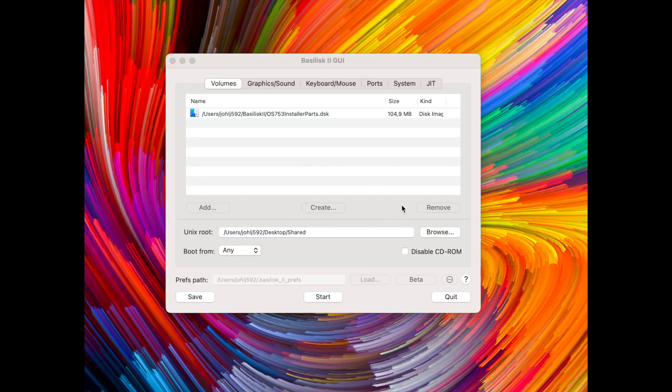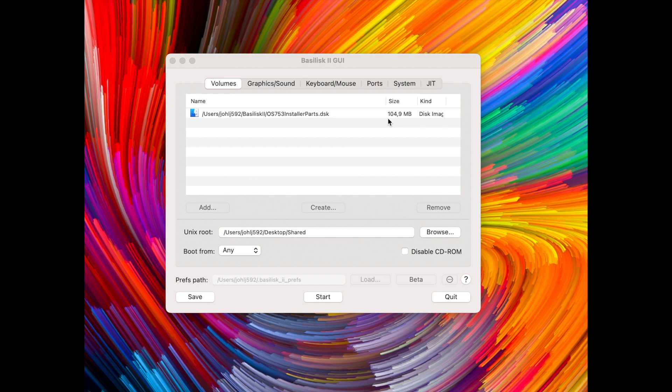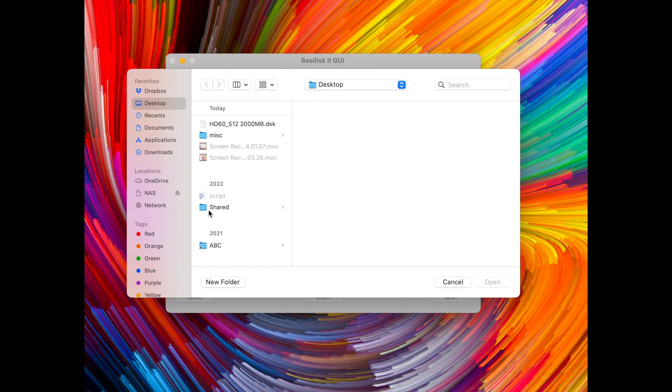So here we are in the graphical user interface of Basilisk 2 and as you can see I have my start disk there called the OS 753 installer parts dot disk. That's my startup disk and now let's add the disk image that we just made.